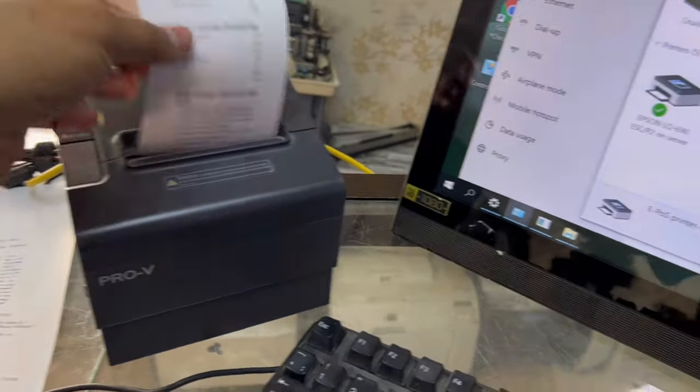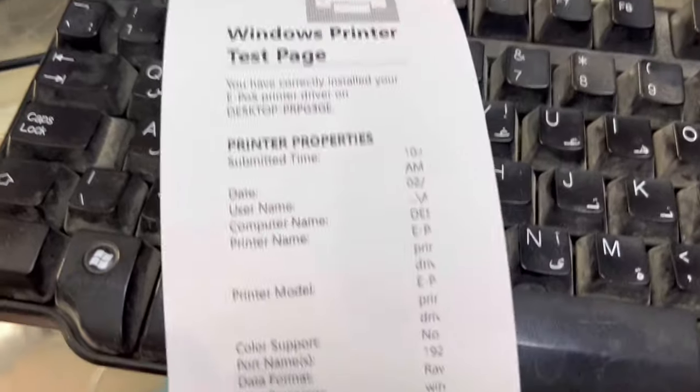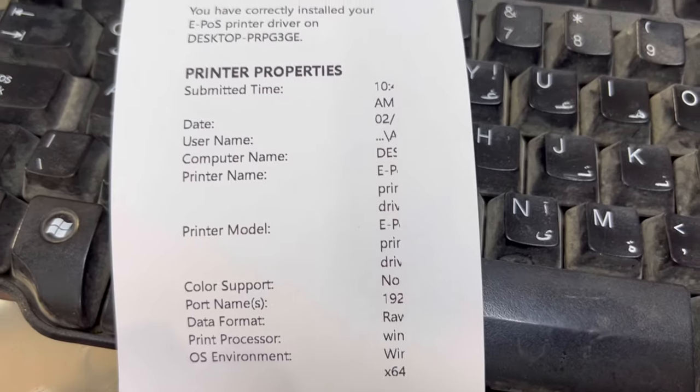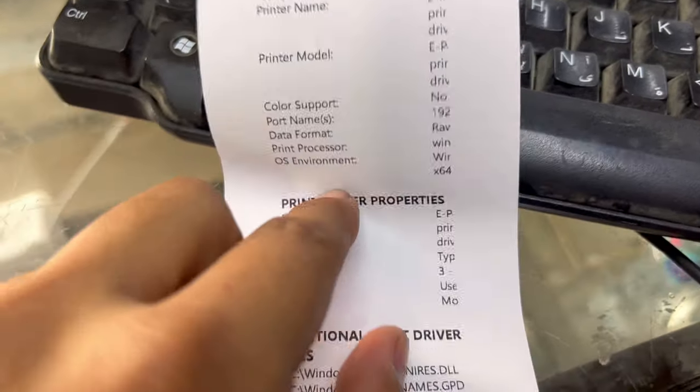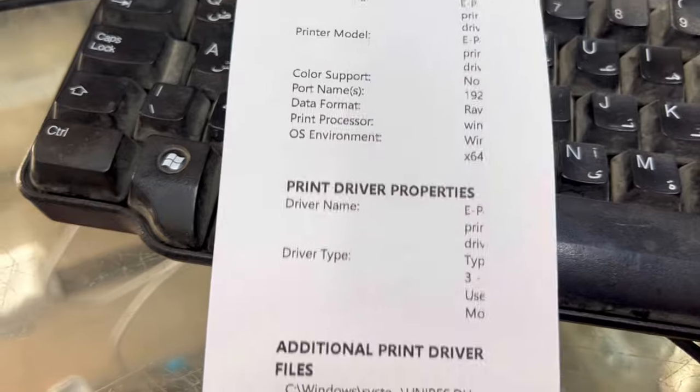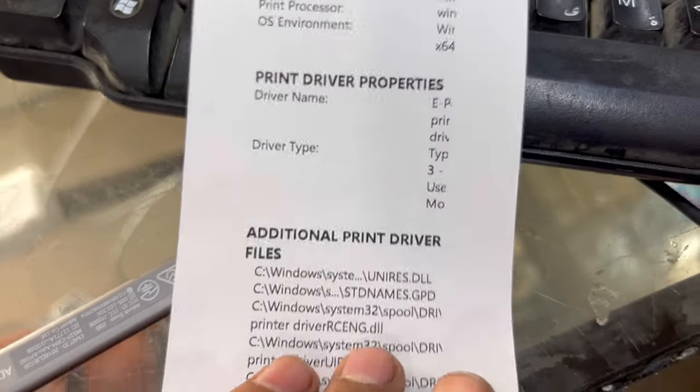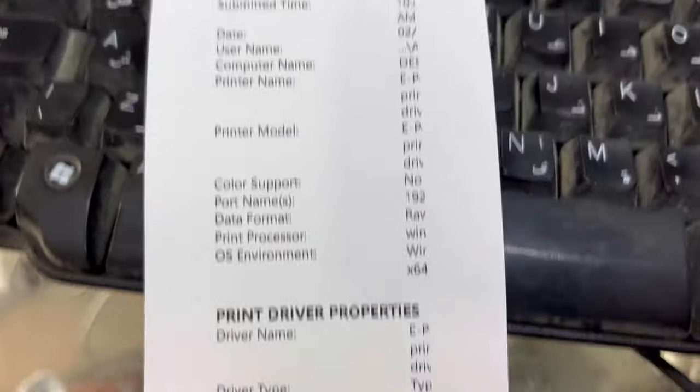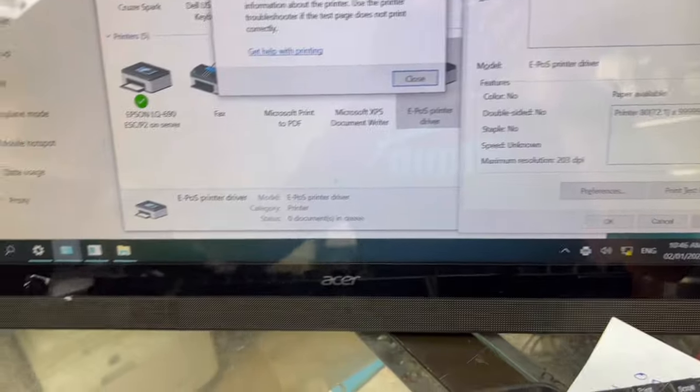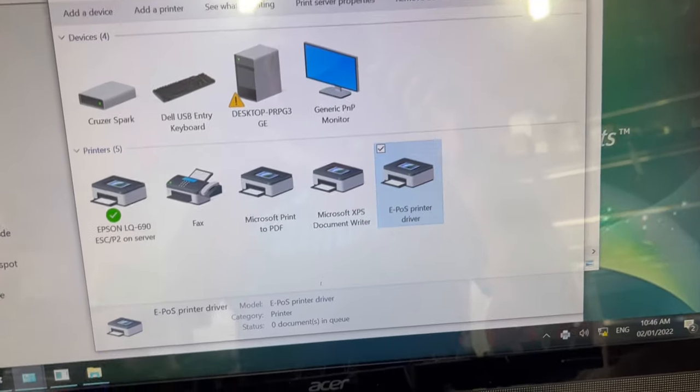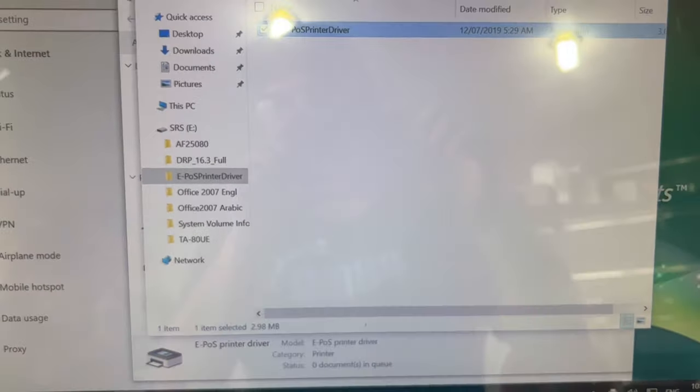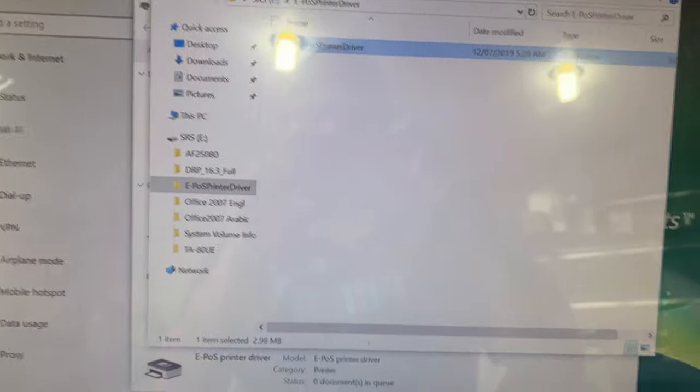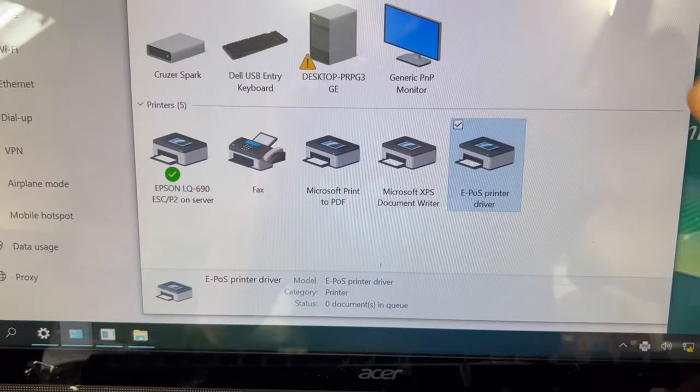As you can see, I gave the command and it's printed the test page fine. This was the method. Hope you understand it. The utility that you want, I will add in the description. Hopefully you understand the method.